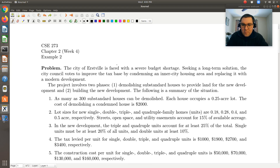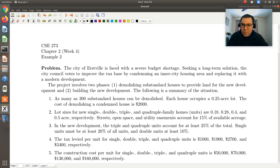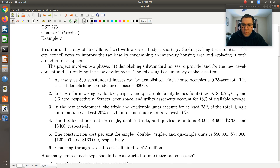The city of Earthsville is faced with a severe budget shortage. Seeking a long-term solution, the city council votes to improve the tax base by condemning an inner-city housing area and replacing it with a modern development. The project involves two phases: one, demolishing substandard houses to provide land for the new development, and two, building the new development. The following is a summary of the situation.